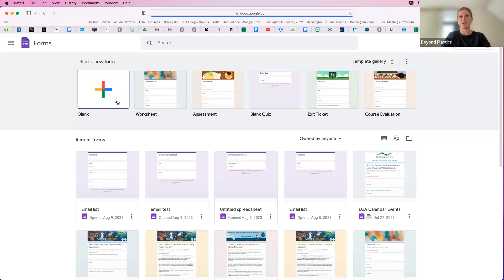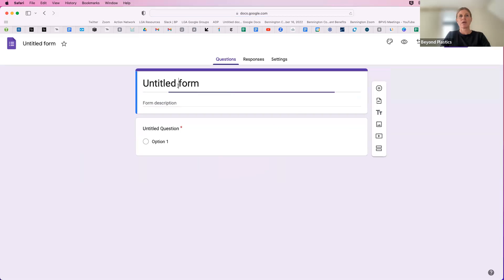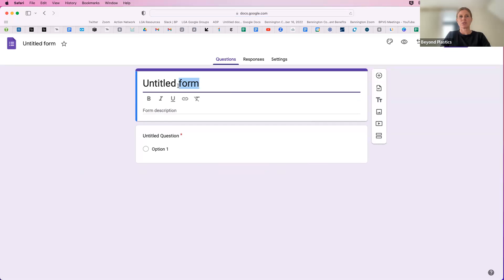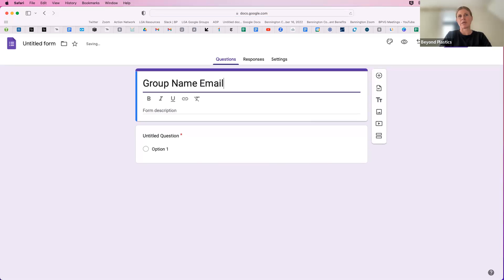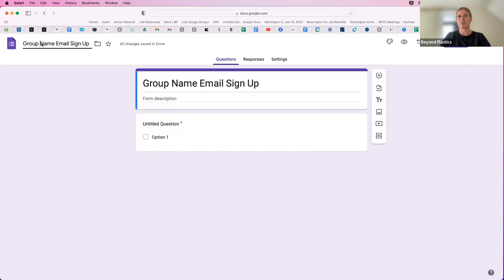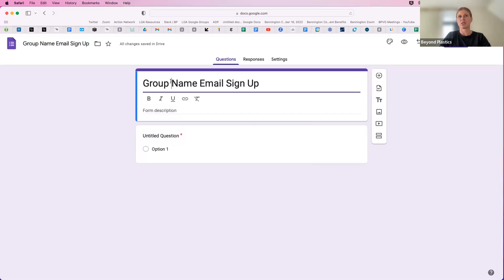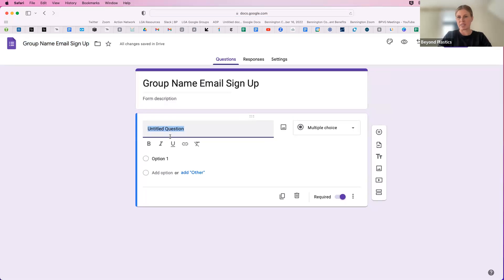You'll start a new blank form, and you can title it appropriately, maybe your group name, email sign up, and then if you just click up in this top left corner, that will change the file name to match the name of your form.